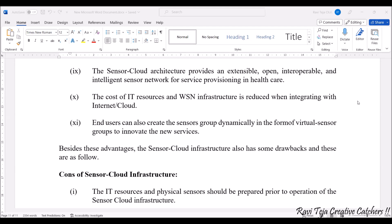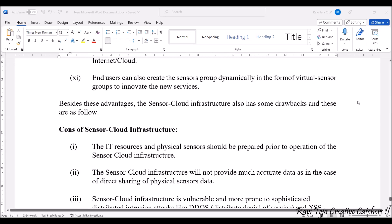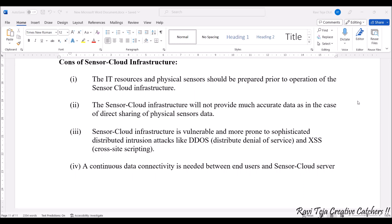Beside all these advantages, every technology has disadvantages as well — similarly, sensor cloud infrastructure also has some cons. The IT resources and physical sensors should be prepared prior to the operation of the sensor cloud infrastructure. Any physical sensor should be prepared beforehand in order to operate the sensor cloud infrastructure.